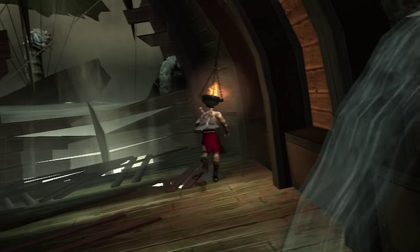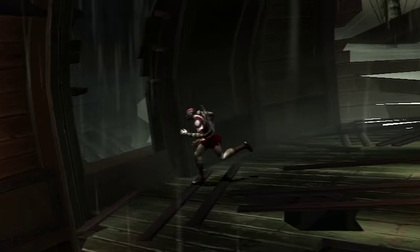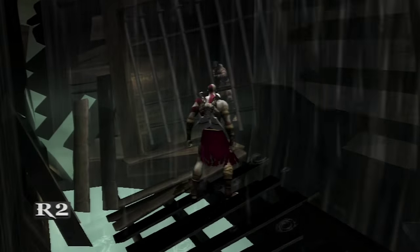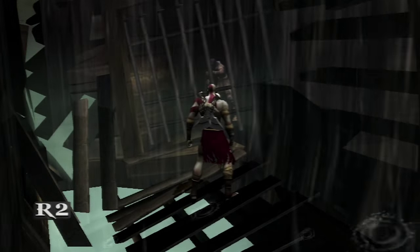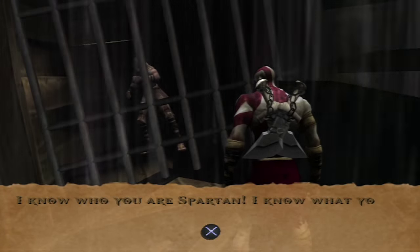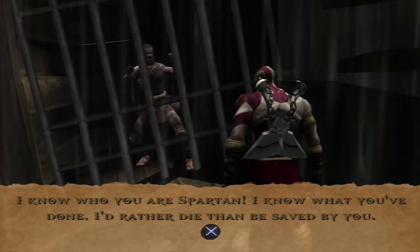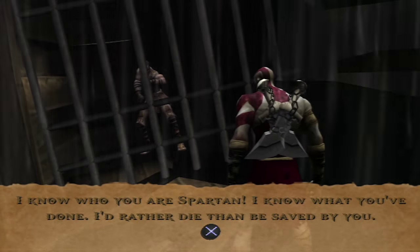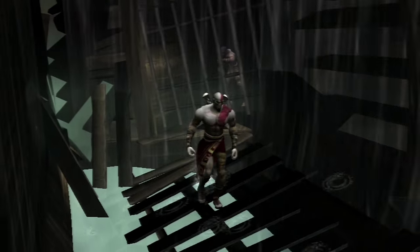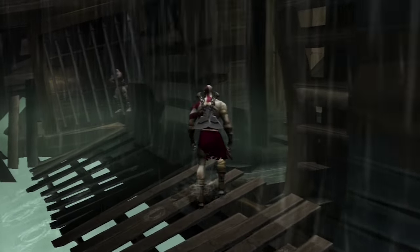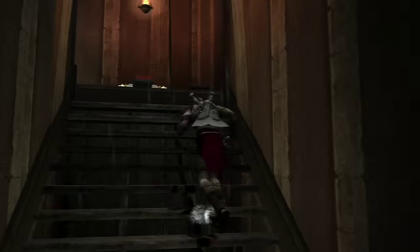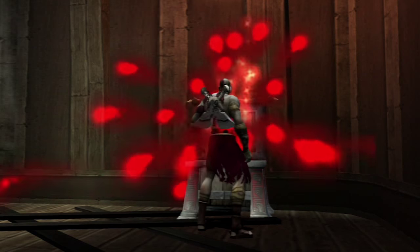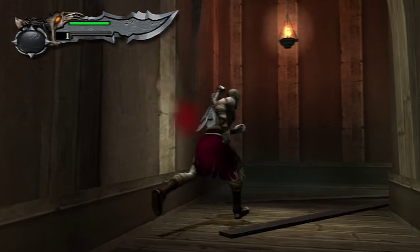A game that can achieve this much, that can show you this much about a character and a world and a space - this is super informative about this character as it is. 'I know who you are, Spartan. I know what you've done. I would rather die than be saved by you.' That says something. That immediately says something about Kratos, and something very accurate about Kratos. I wouldn't want to be saved by Kratos either. This guy's terrible. And awesome, but terrible.